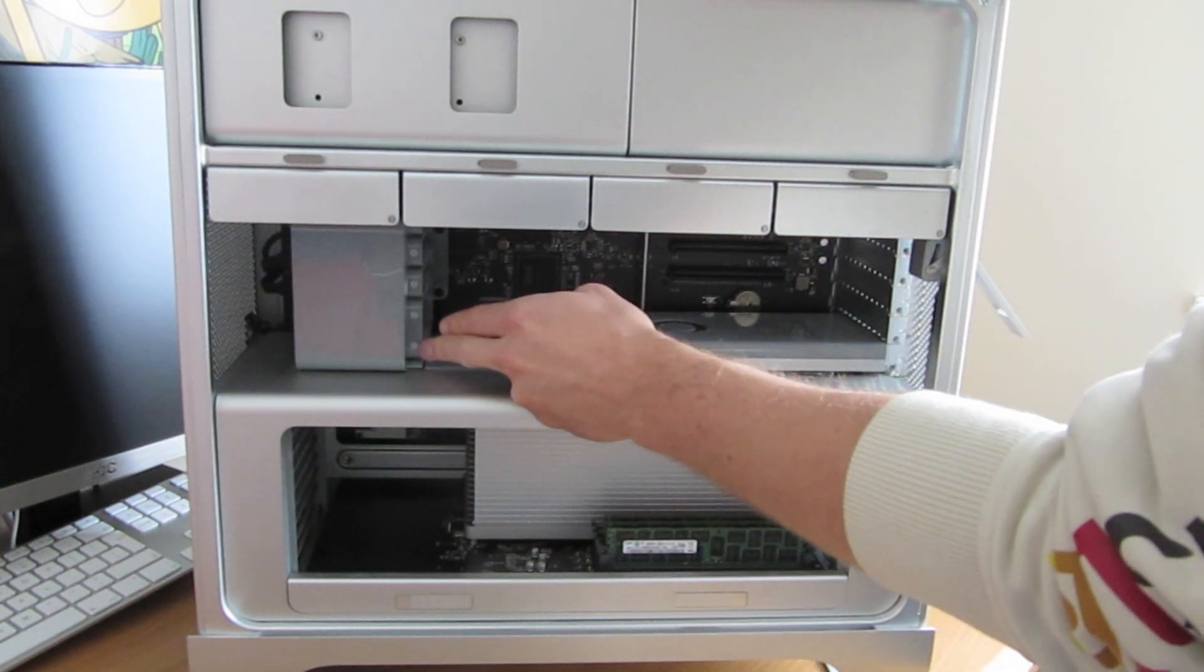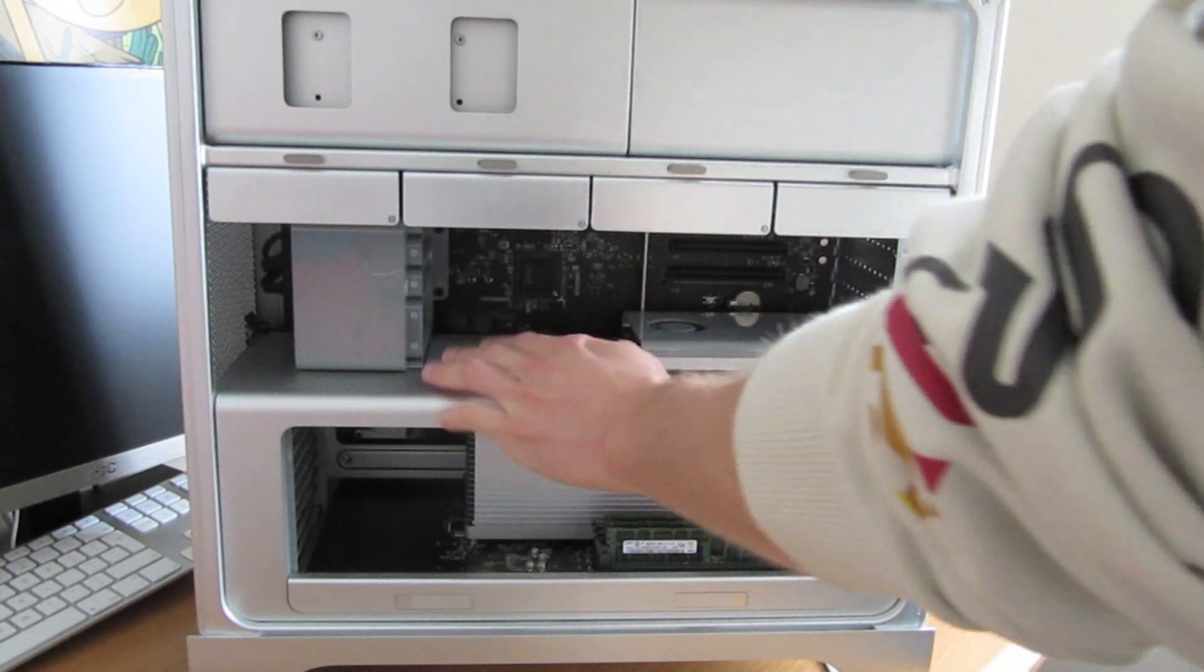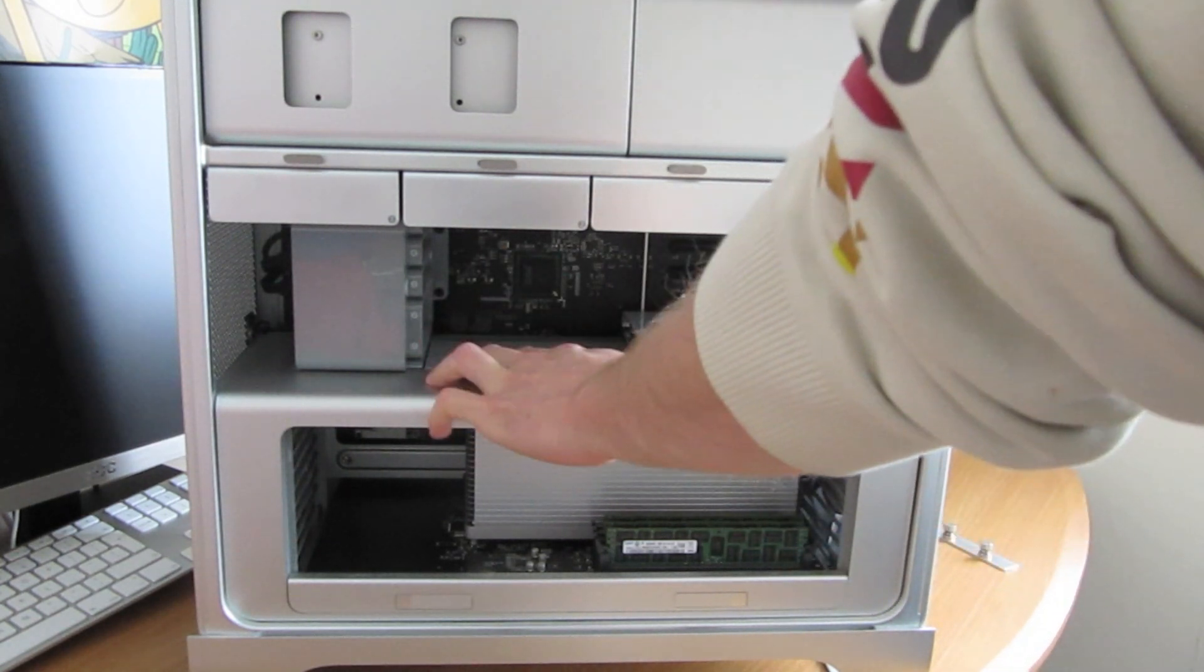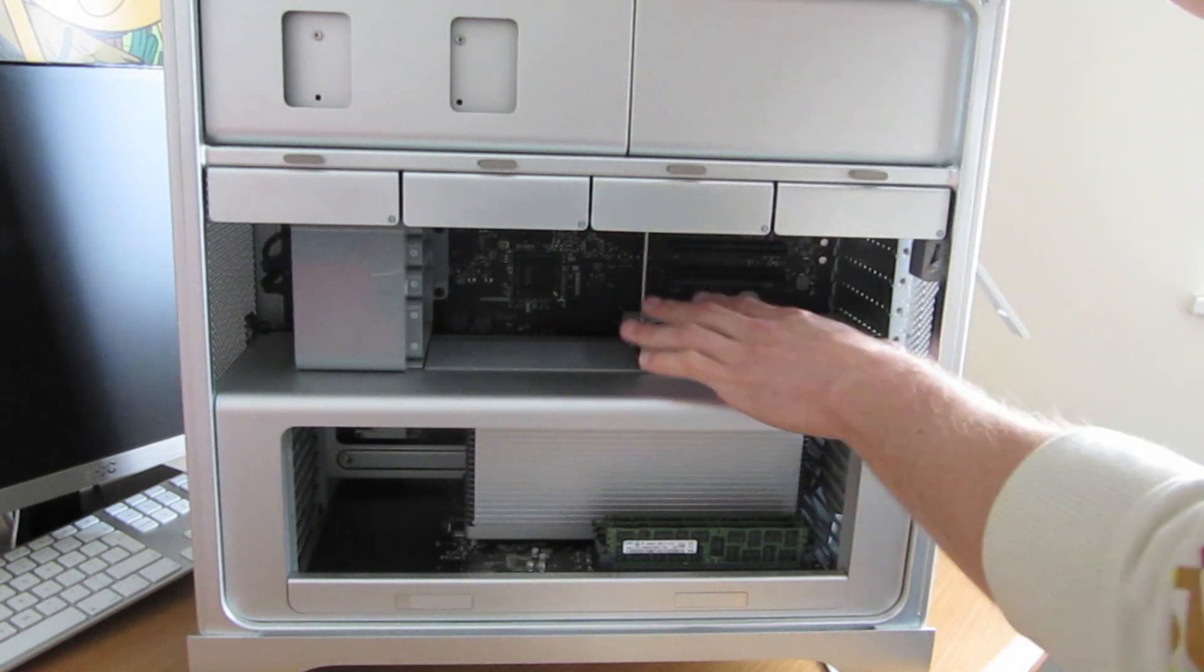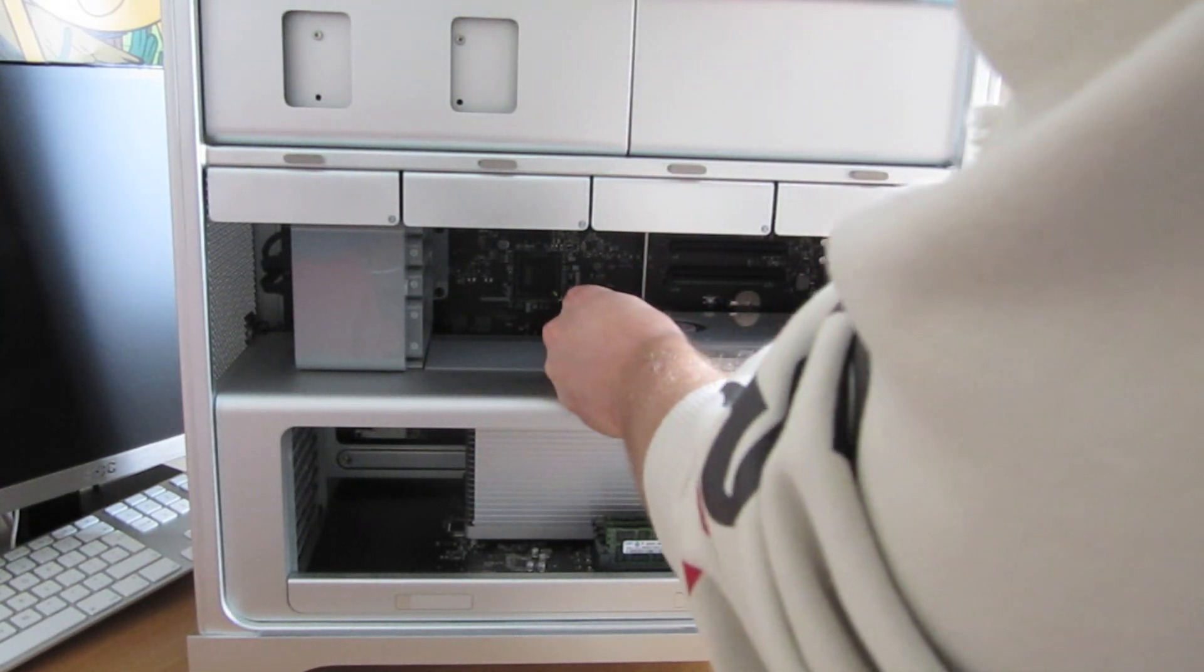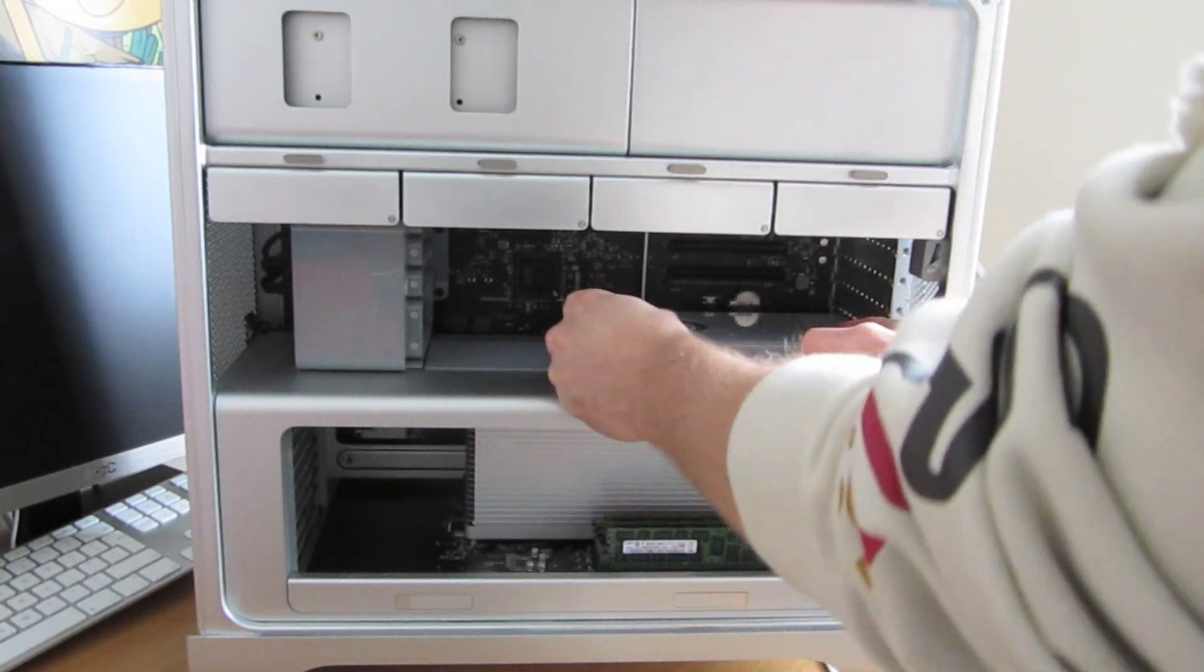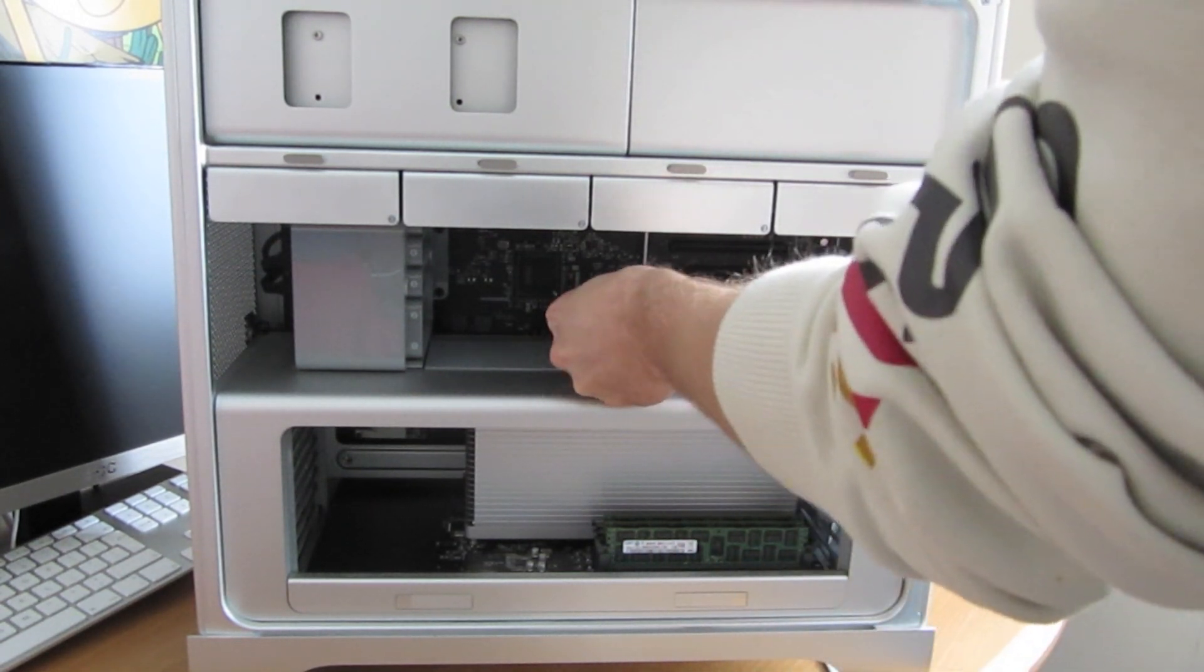And there you can see the ports are numbered for the PCI Express slots. Now we want to put it in number one, which is a 16x port, which is the fastest one we have. So now, we just have to wiggle out the card.